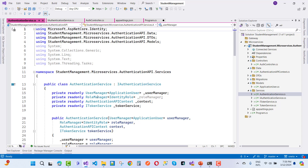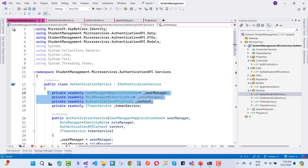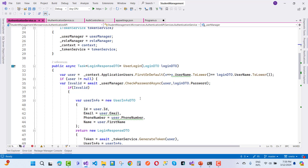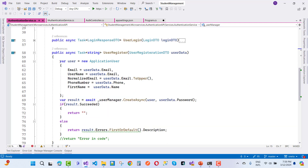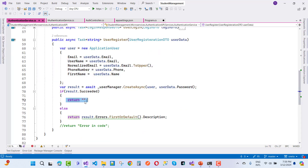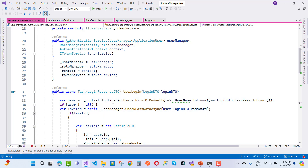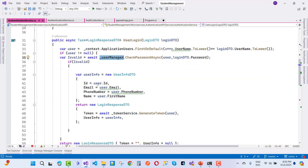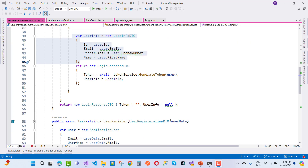In the AuthenticationService, inject AuthenticationApiContext, UserManager, RoleManager, and TokenService via constructor dependency injection. For user registration, use UserManager to create the ApplicationUser — if succeeded, return an empty string; otherwise return the first error description. For login, retrieve the user via context, validate the password with UserManager, then build user info and call TokenService.GenerateToken.